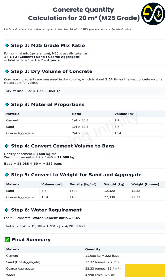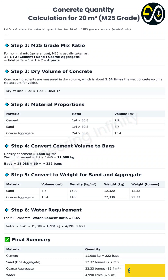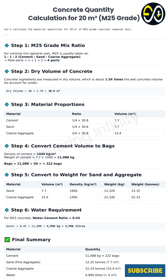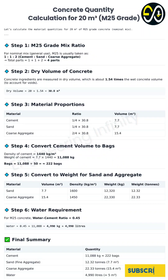What about the final ingredient — water? The water amount isn't just random; it's determined by the water-cement ratio. For M25 grade concrete, that ratio is typically kept around 0.45 — that's the weight of water divided by the weight of cement. It's critical for strength and workability. Too much water weakens the concrete; too little makes it impossible to place properly. So we take our cement weight of 11,088 kilograms times 0.45, which equals 4,989.6 kilograms of water — let's call it 4,990 kilograms. Since water's density is one kilogram per liter, that's almost 5,000 liters, or five cubic meters of water needed.